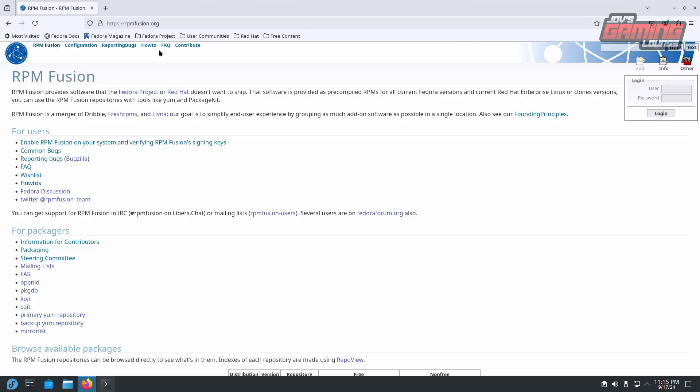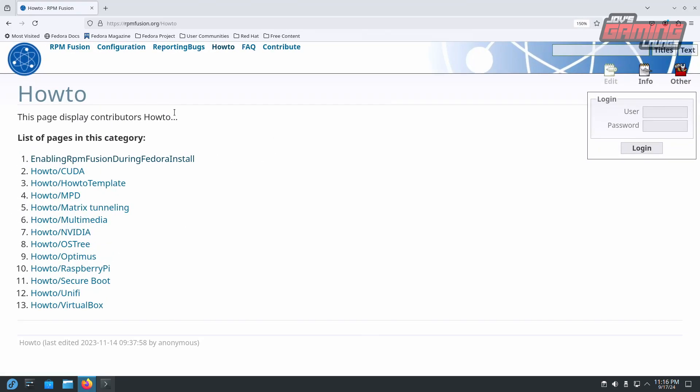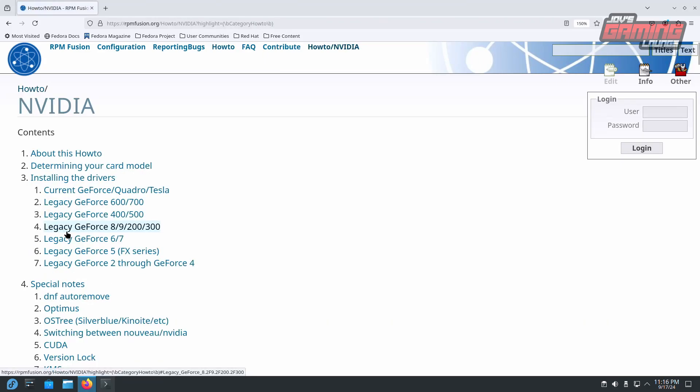Now let's continue on to RPM Fusion at rpmfusion.org. We'll go to the how-to up top. I'll zoom in a bit here. We'll handle a few important things such as drivers.